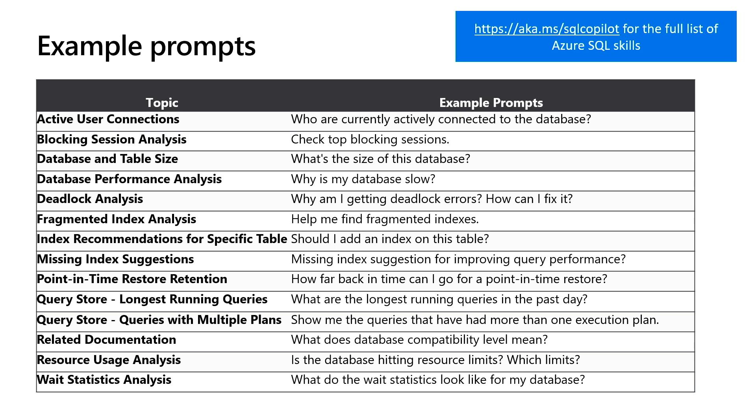Okay. Hang on, you said why is my database slow? Yes. Tell me more. You just ask it why is my database slow and it tells you? Yeah, it tells you. Let me show you. Yeah, show me. That's even better. Let's see that.